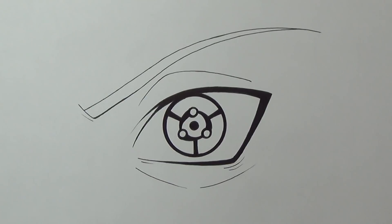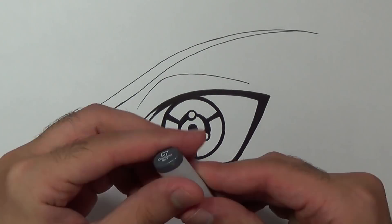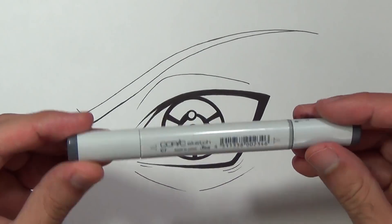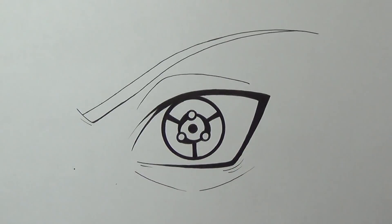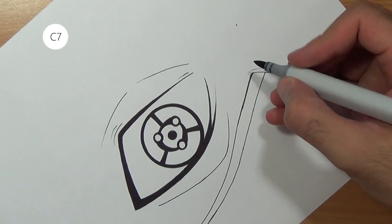Once we are done with that we can start coloring the eyebrows so I'm gonna use a very dark gray for that and with fast brush strokes I'm just gonna fill this entire area.